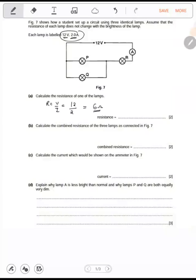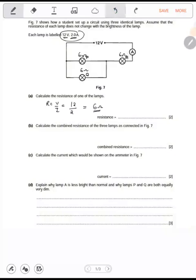12 divided by 2 gives me 6 ohms. Now calculate the combined resistance of the three lamps as connected. This one has 6 ohms, this one has 6 ohms, and this one has 6 ohms. Two are in parallel and one is in series.